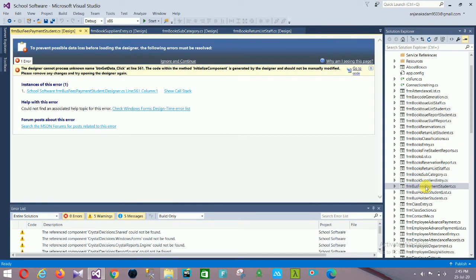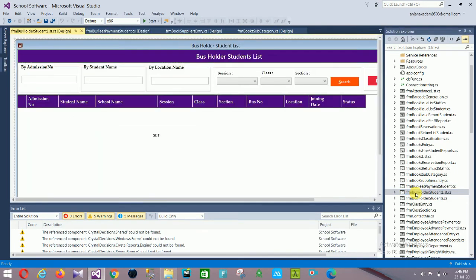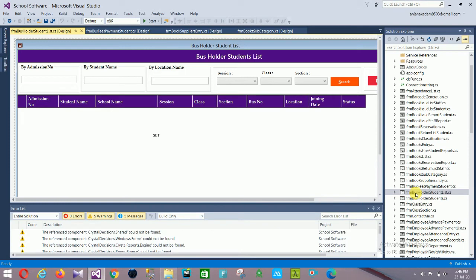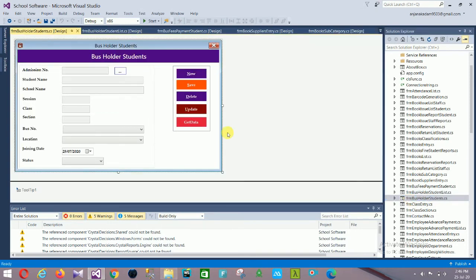Next is the Bus Fee Payment for students and the Bus Holder Student form. In Bus Holder Student you can search by admission number, student name, location name, session, class, and section. The form also shows: admission number, student name, school name, session, class, section, bus number, location, joining date, and status.